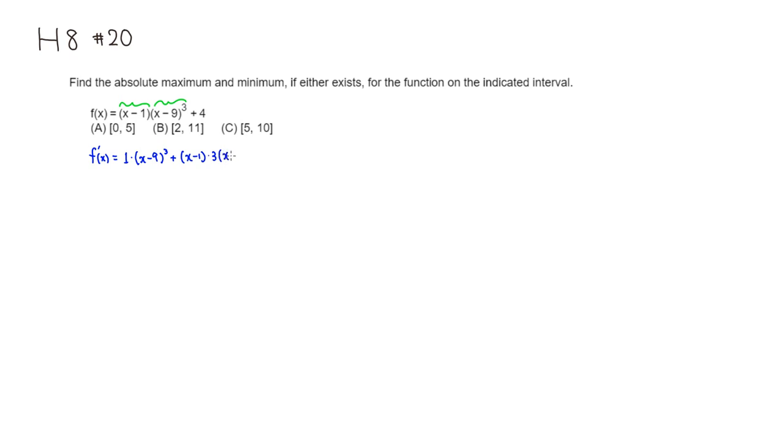...the first guy (x-1) times the derivative of the second guy, which is 3 in front. Keep the same inside expression, subtract 1 from the power, multiply by the derivative of the inside, which is 1 anyway. And the derivative of 4 is 0, so it goes away.